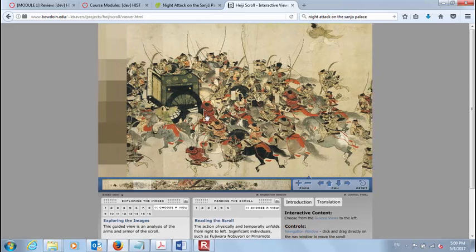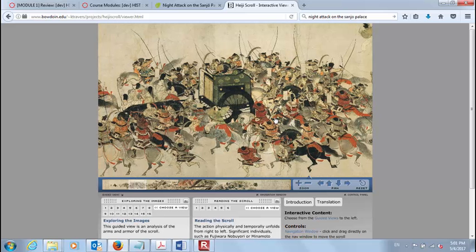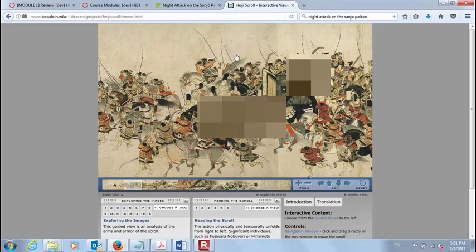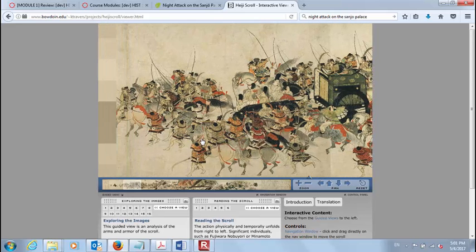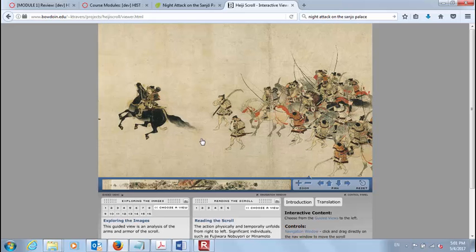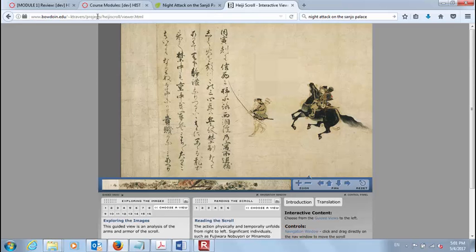Here they have the retired emperor — they're marching him out. Here is a warrior lounging on top of the carriage, which is a great insult showing disrespect to the emperor. And here is Fujiwara Nobuyori, now in court clothes, portrayed by the scroll as being in control, courtly, and political. And here again is the text that brackets this scroll, describing what a terrible event this was.